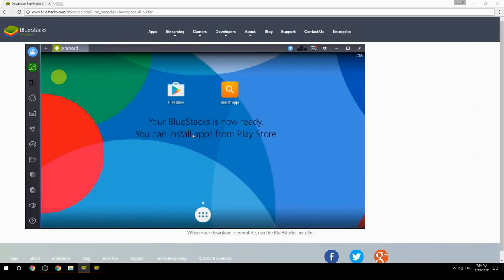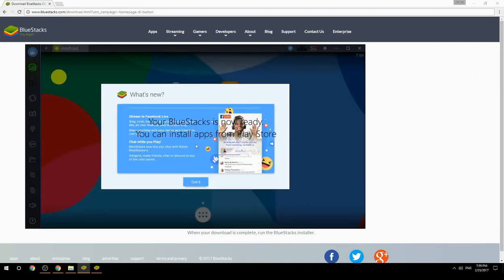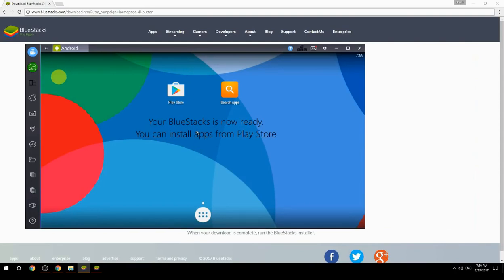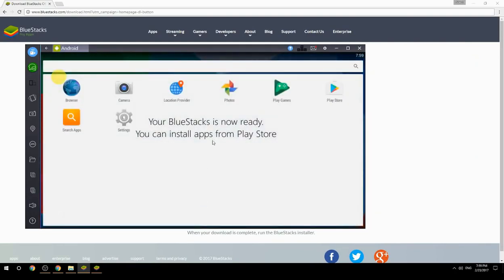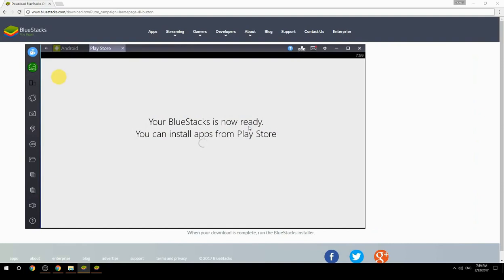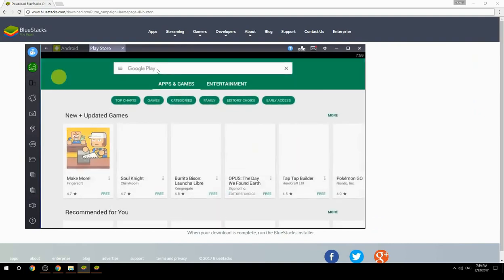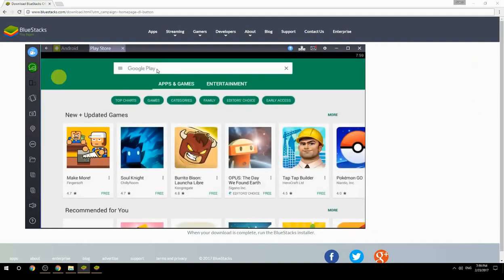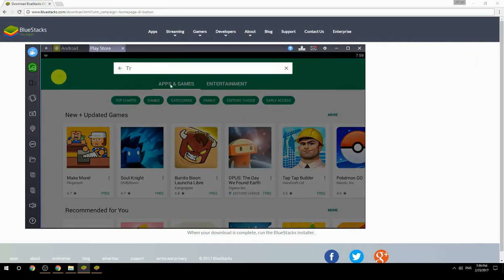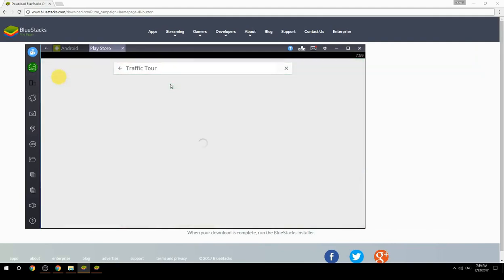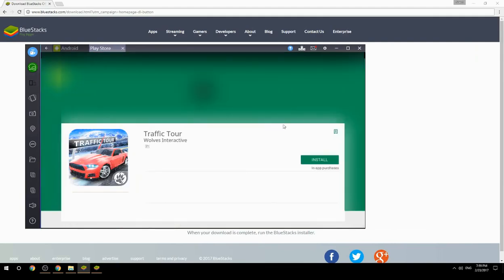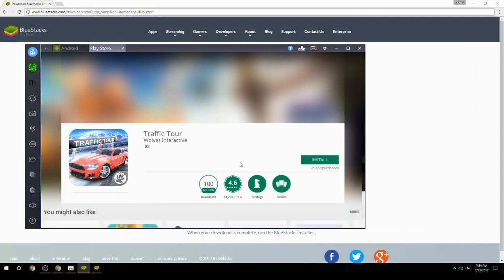Your BlueStacks is now ready and you can install apps from the Play Store. Search for Traffic Tour inside Google Play, click on the game icon, then click the Install button. Once installation is finished, begin playing.